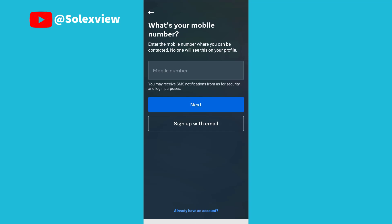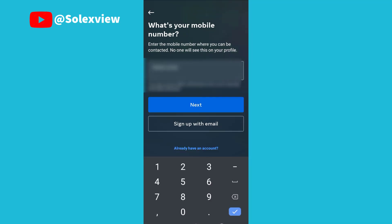Now I'll be entering my mobile number. After entering your mobile number, you click on next.